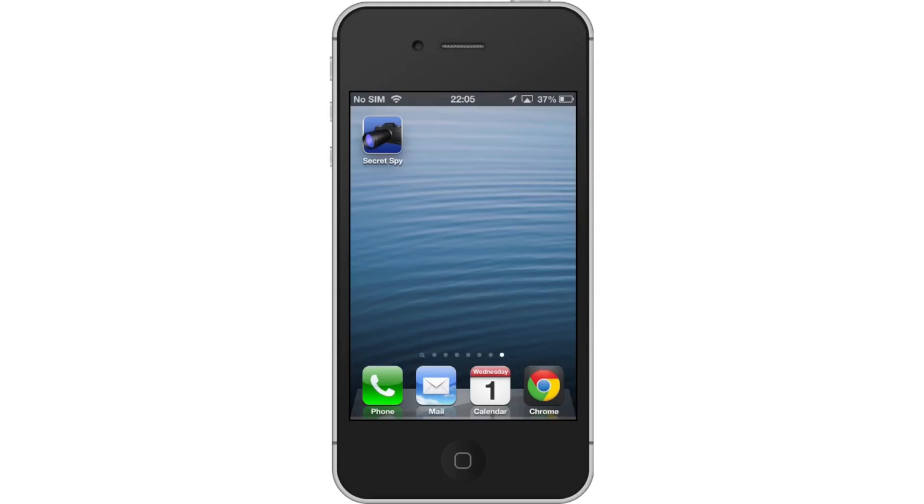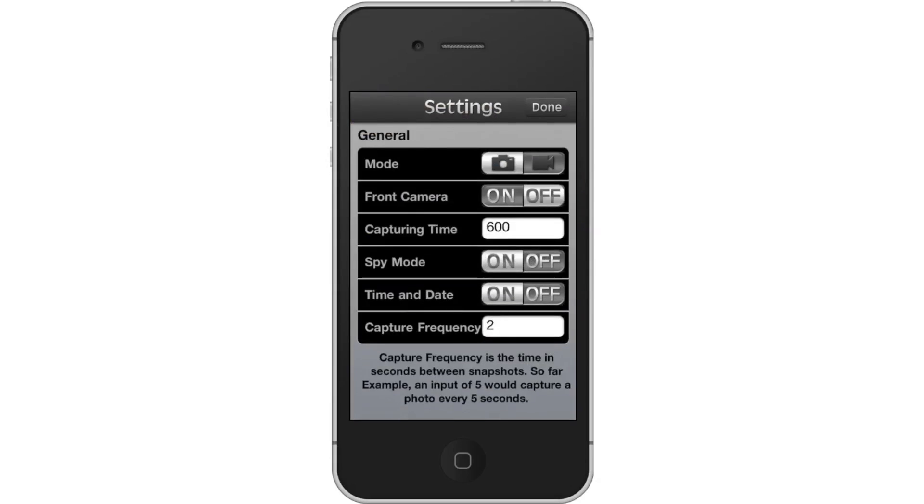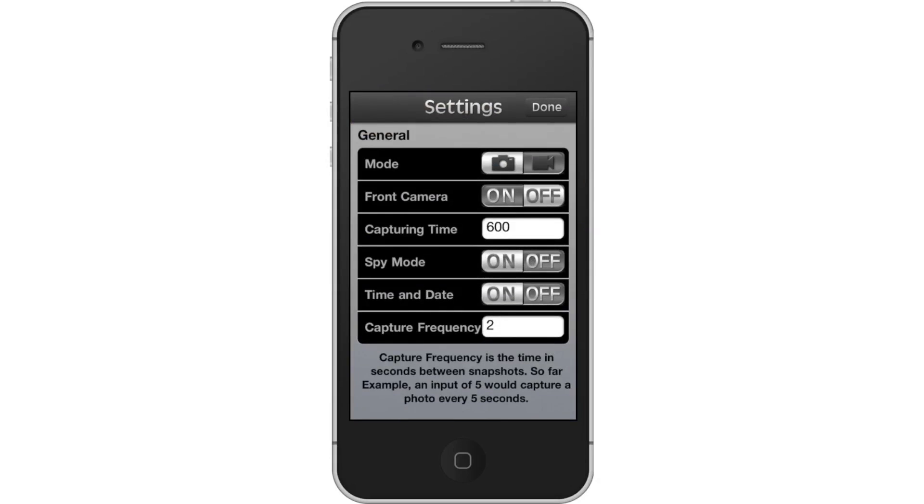First, tap the Secrets Spy app icon. Then tap the Settings icon. From here, you have the option to change the settings.